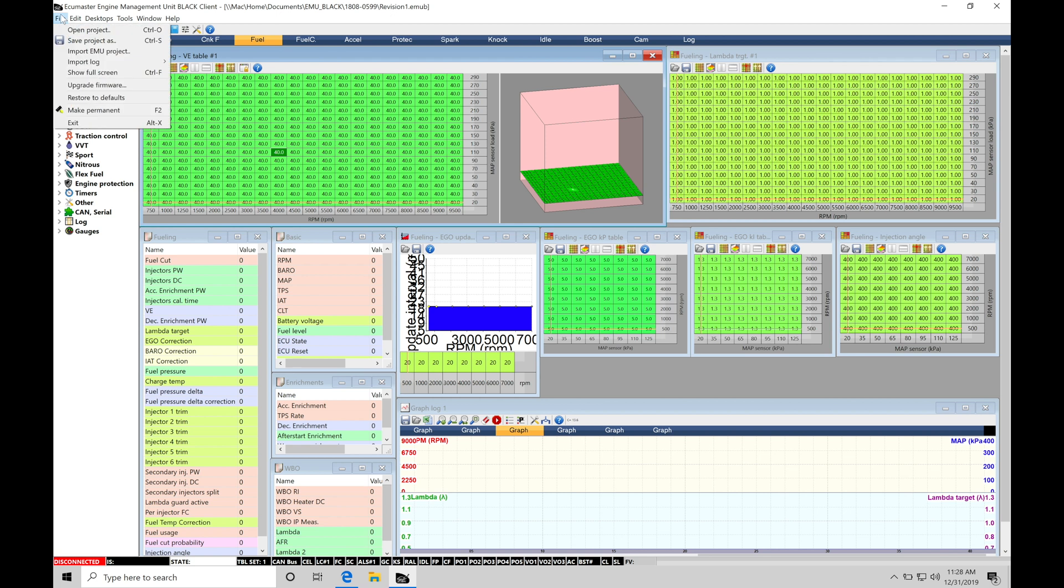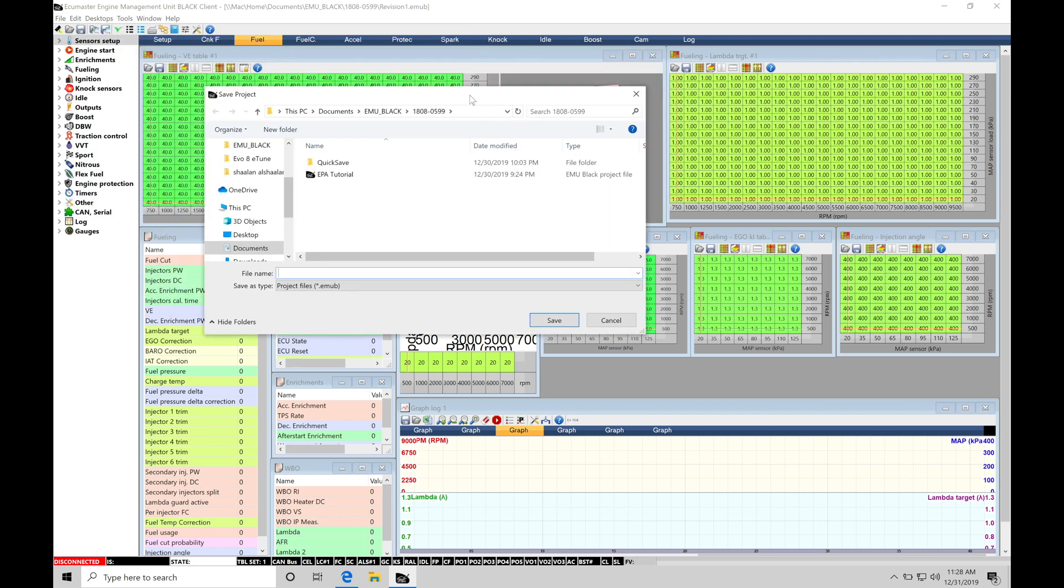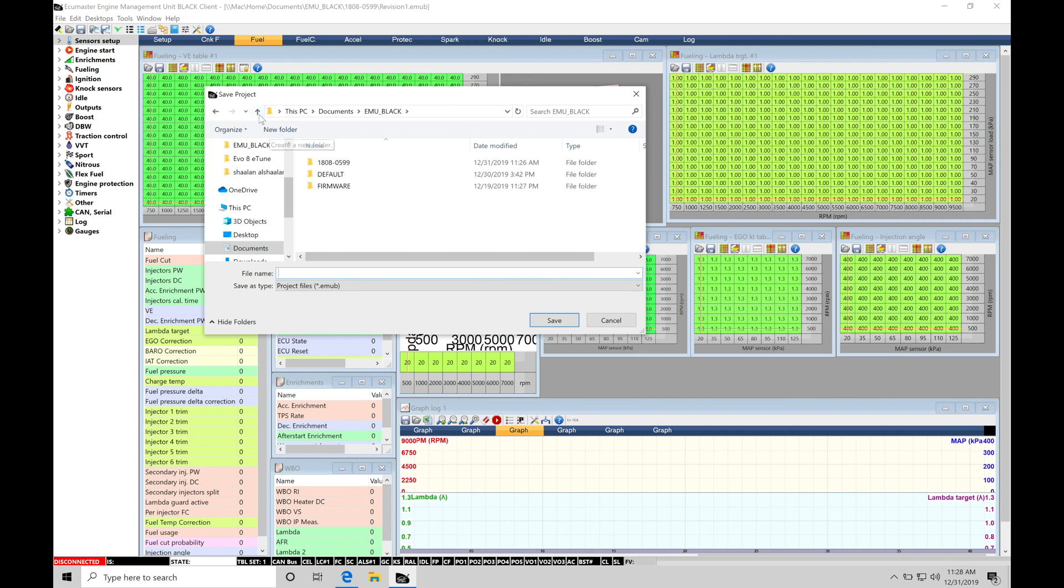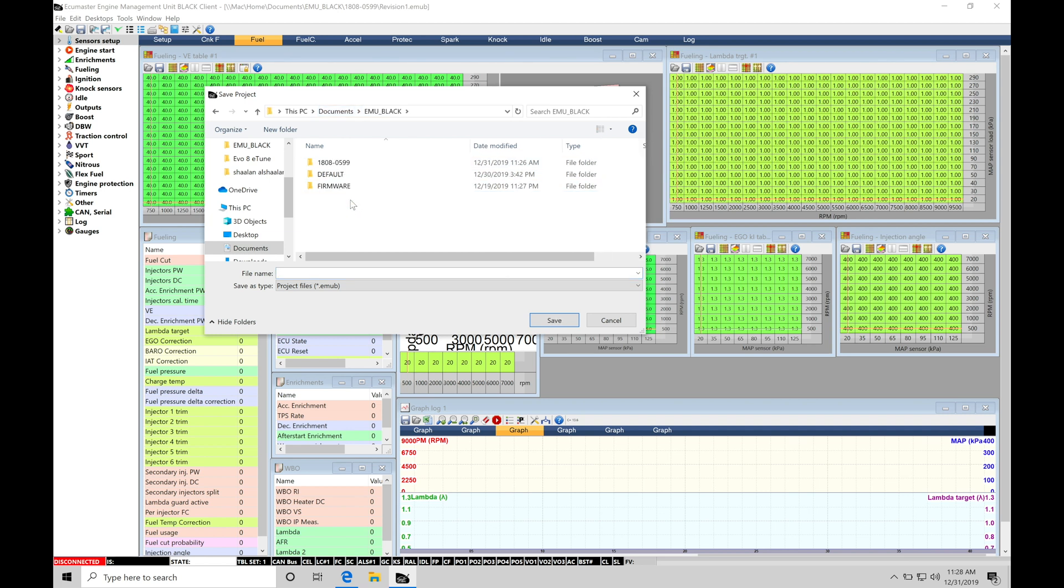In order to do this, we'll go here to File, we'll go to Save Project As, and then it's going to be saving it in the folder associated with our ECU Masters box. We can see right now this 1808-0599. This particular file it's created for me is going to be where I save my actual calibrations to. So we can see here it's going to be found in my Documents folder, this PC, Documents.